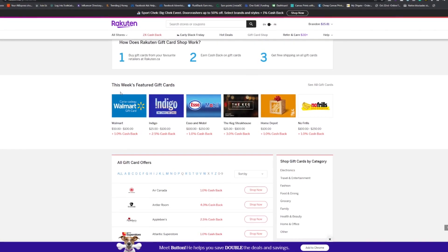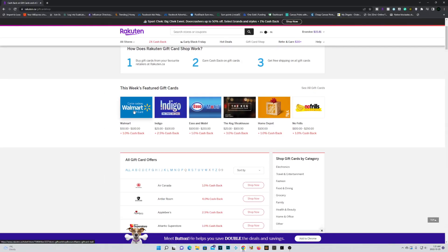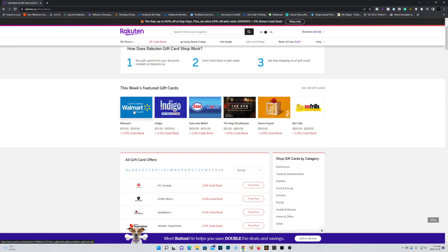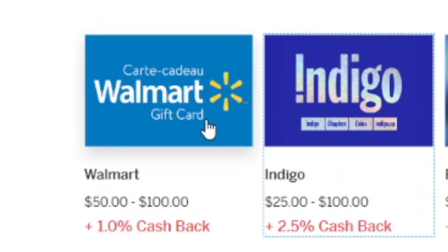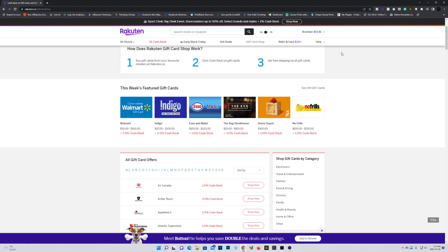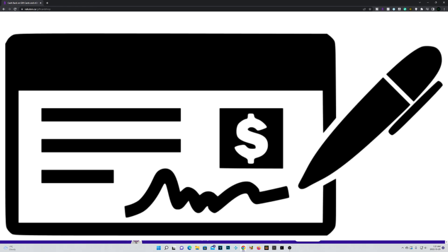By putting that cost of the gift card on your credit card, you can collect points that way. And on top of that, you'll be able to collect that extra 1% cash back as a Rakuten credit, which cashes out to PayPal or you can receive a check.